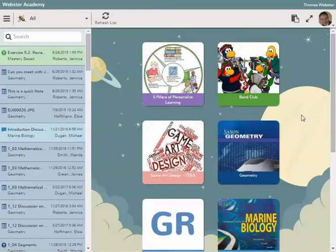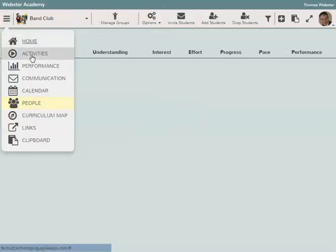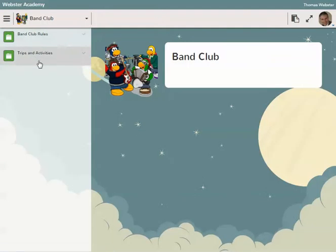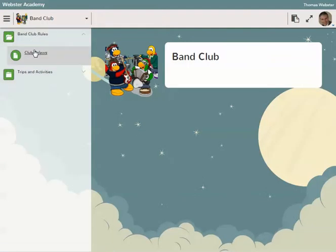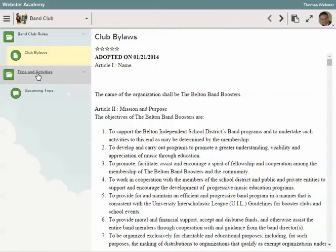This is going to talk about an enrollment key. I created a new course called the Band Club, and we want the students to self-register for this band club. If we look at it, it's pretty simple - it's got the band rules in it so we know what the bylaws are.